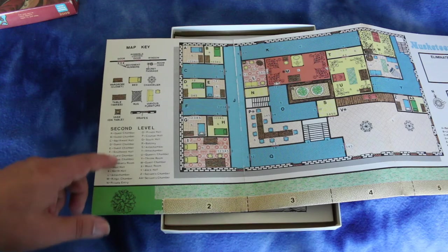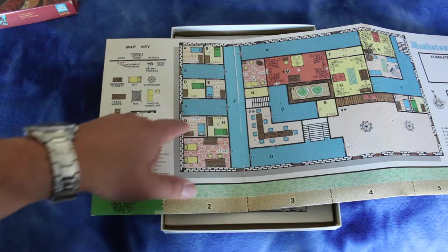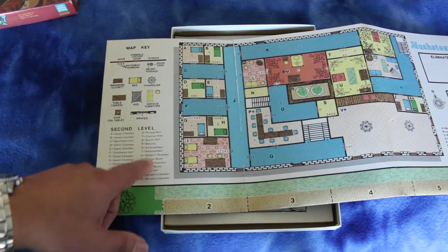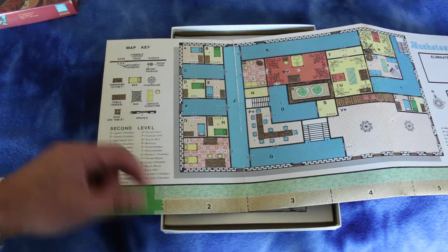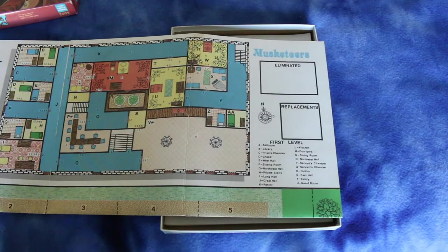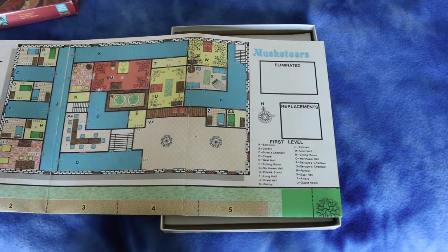And here's what the rooms are. They all got a letter and you look up the letter here to see what it is. And they put eliminated units there and replacements.